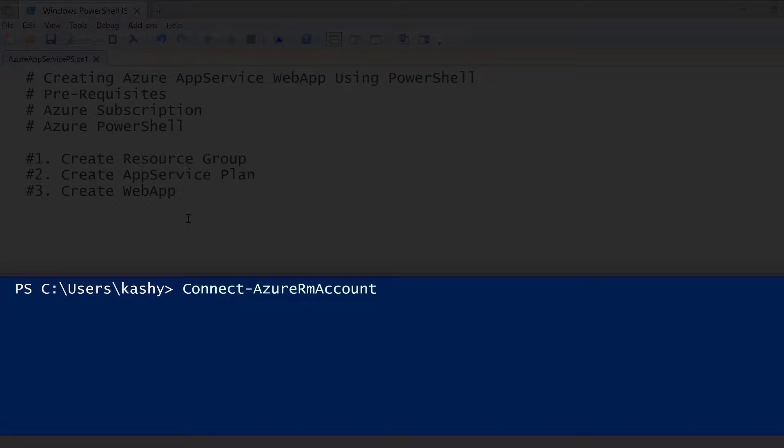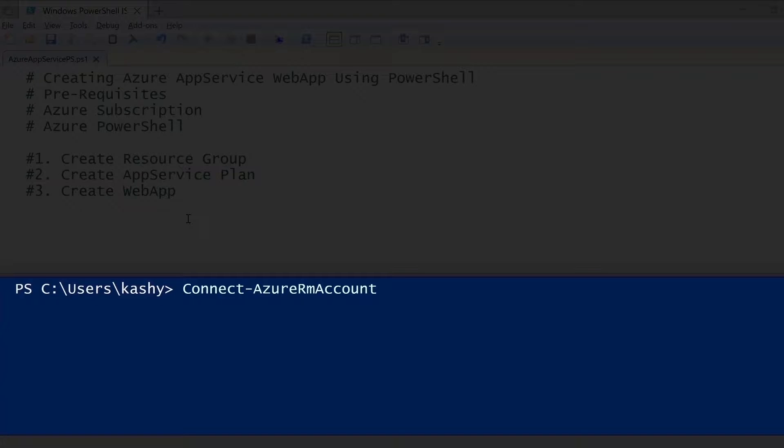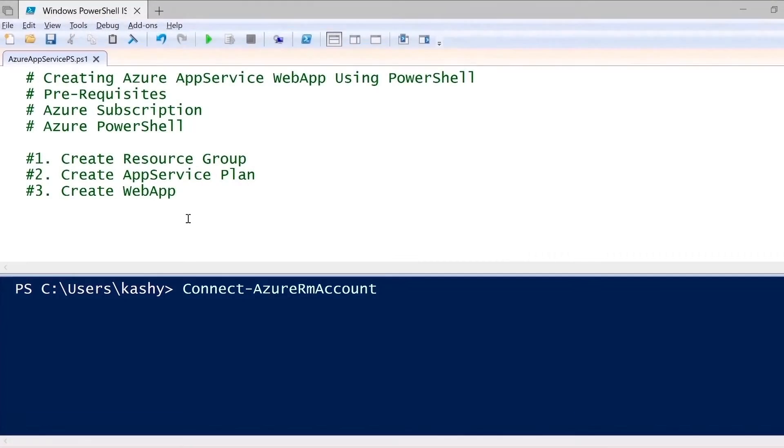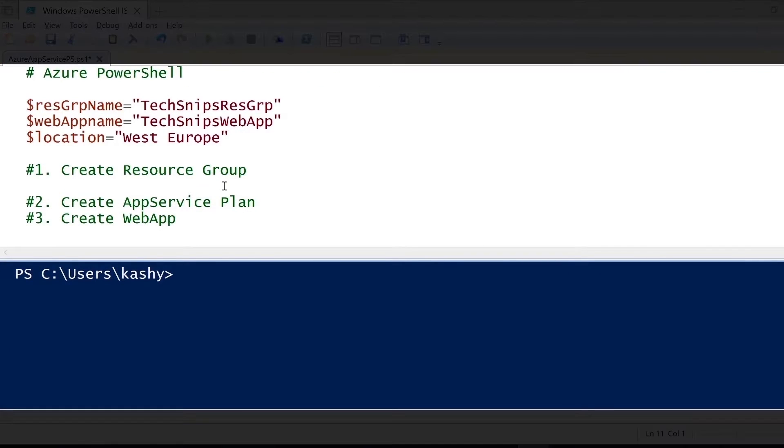Before proceeding further, it is important for you to log in to your Azure subscription account. You can use the commandlet Connect-AzureRMAccount and then perform the login action. In this video, I've already done that, so I expect you to do the same.